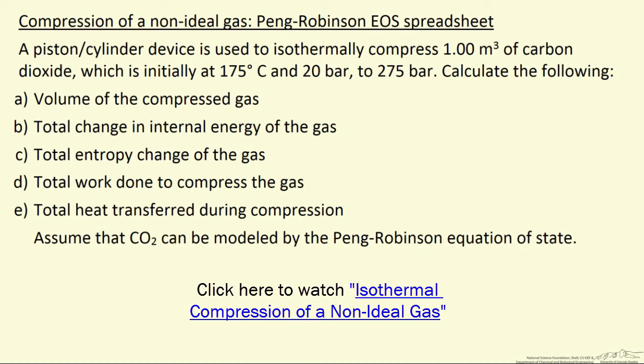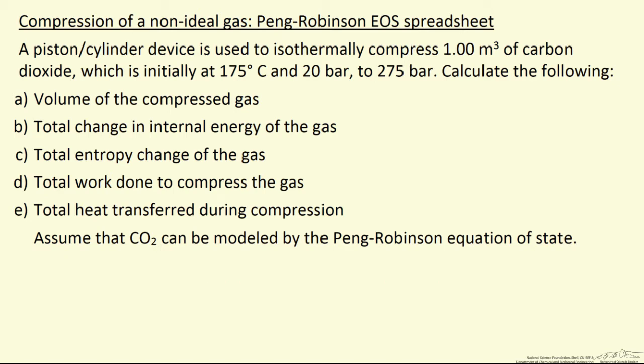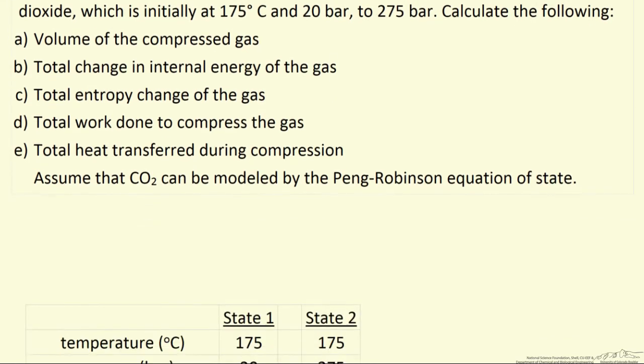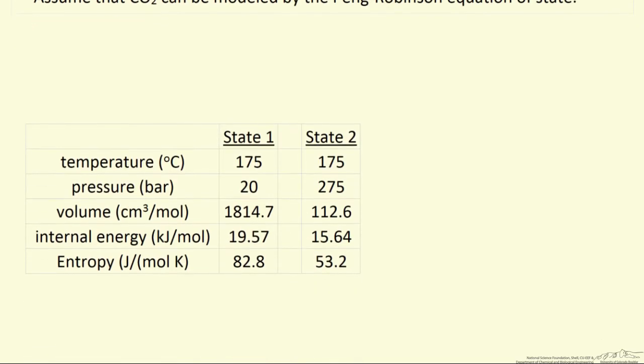And we calculated a number of things, including volume, changes in internal energy, and entropy. That screencast showed the values that we obtained from the spreadsheet. So here, we want to show how we obtained those values. So first, let's look at what those values were.